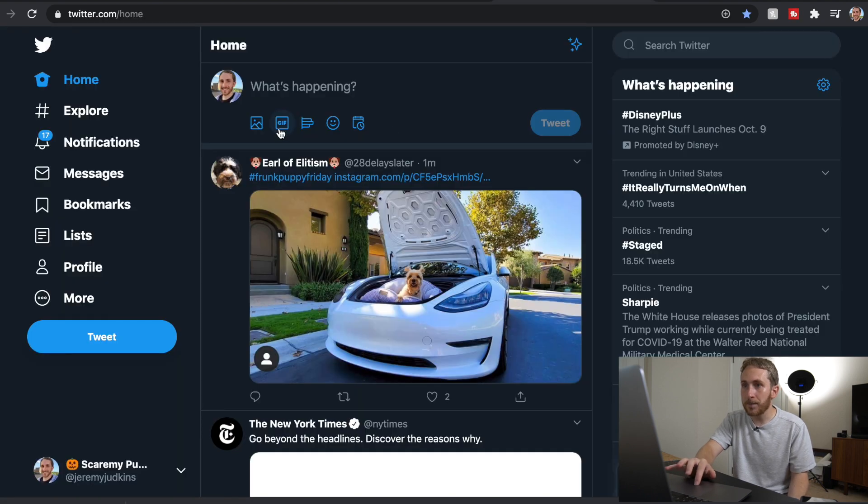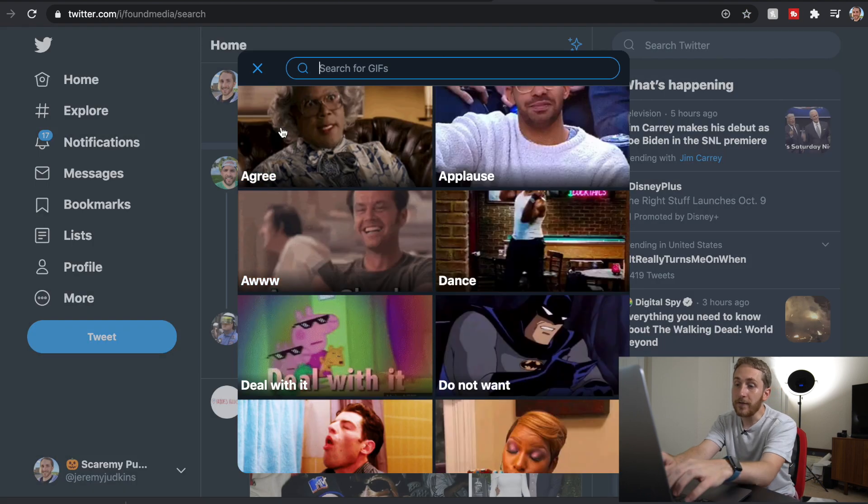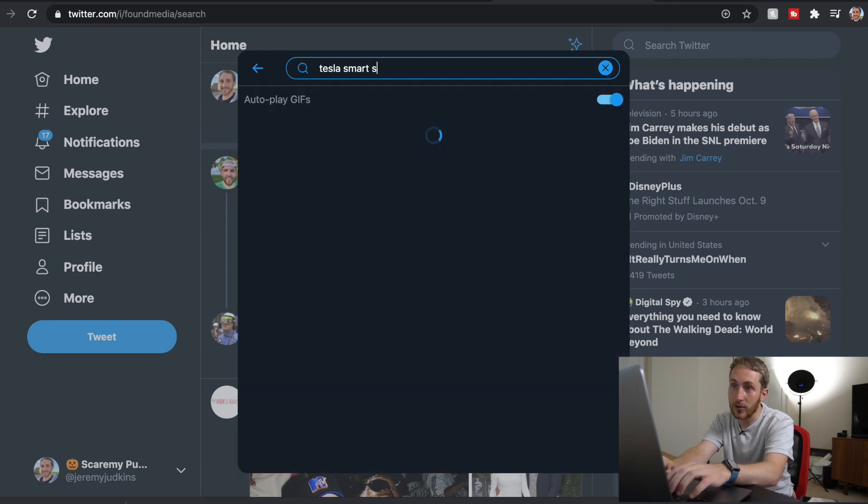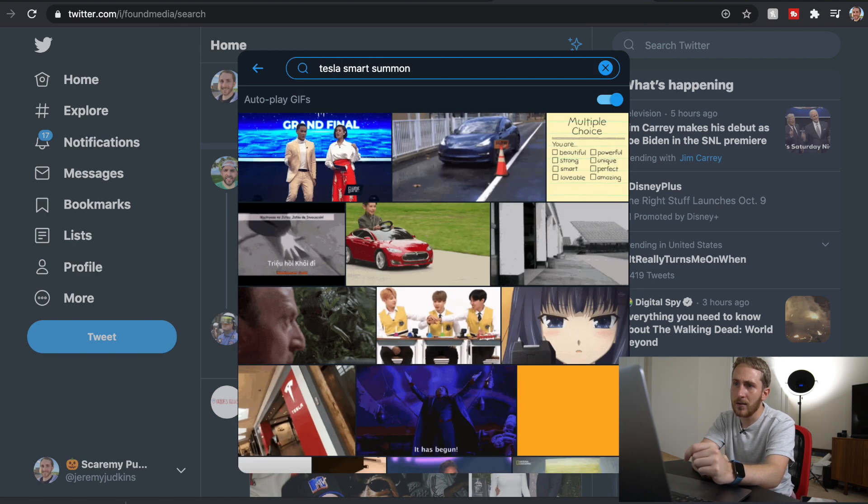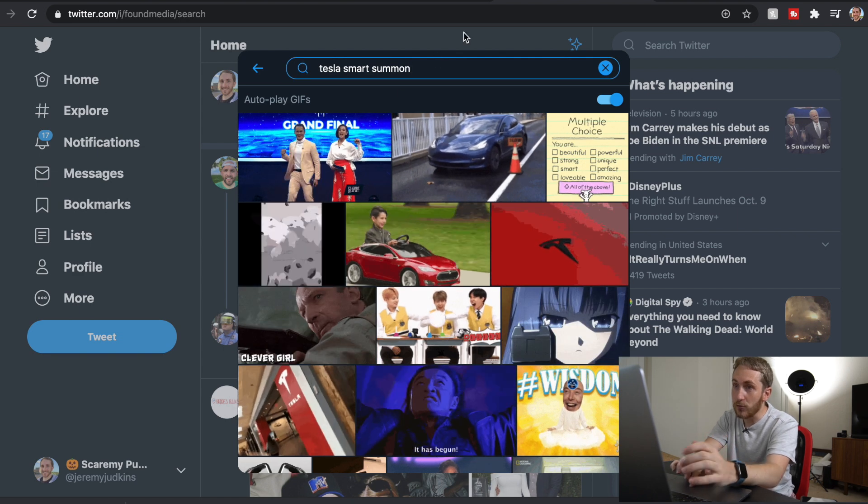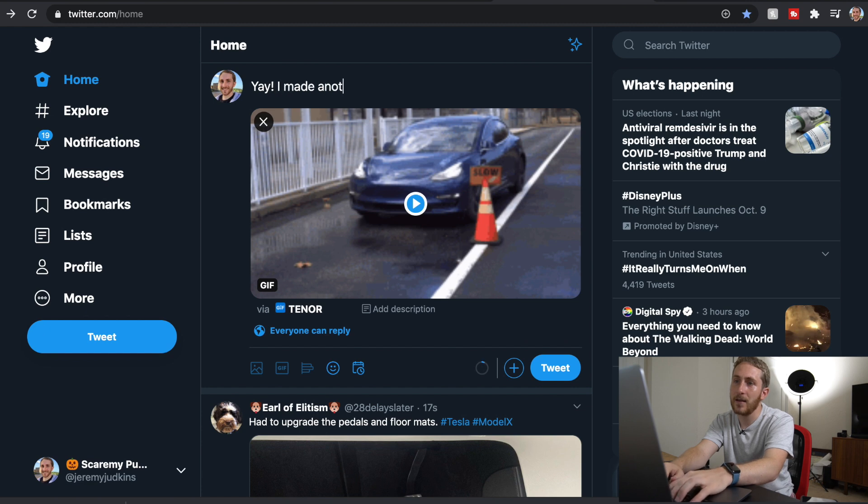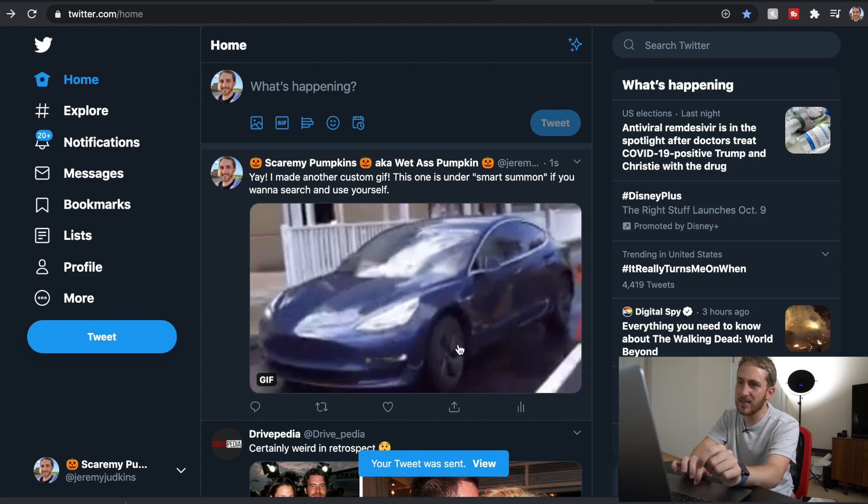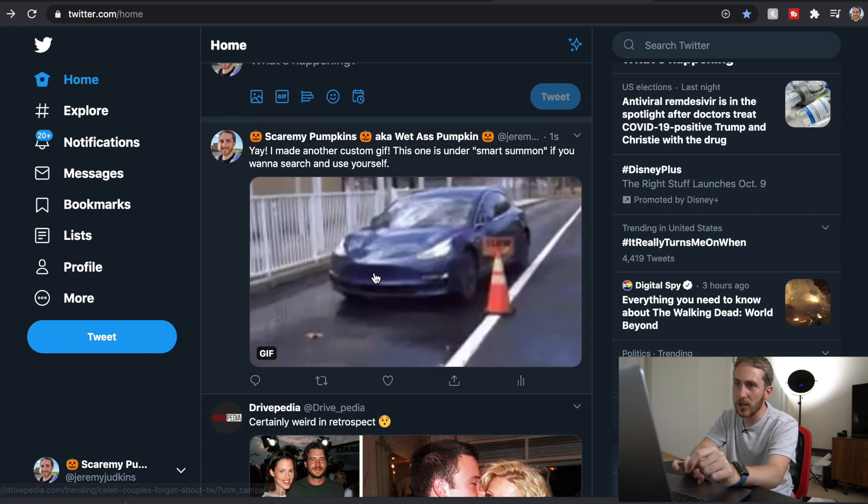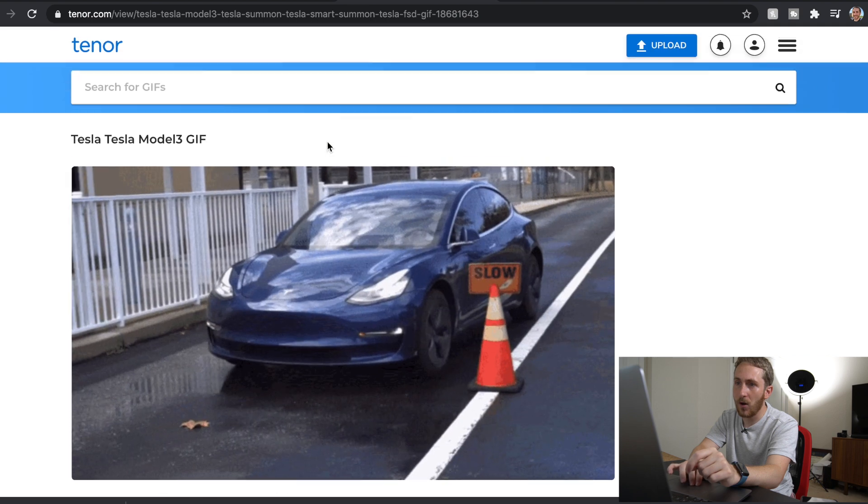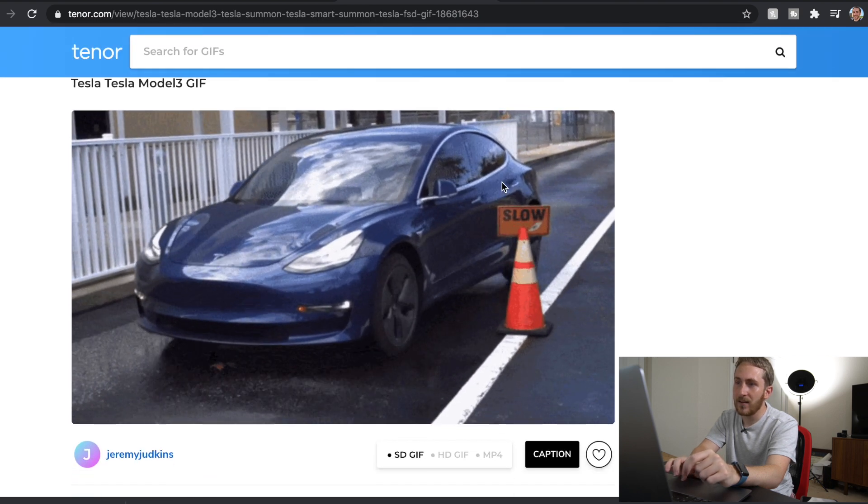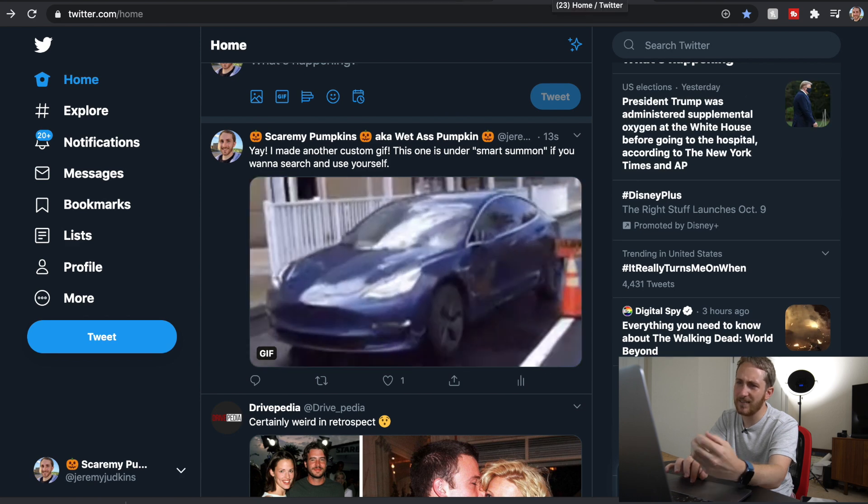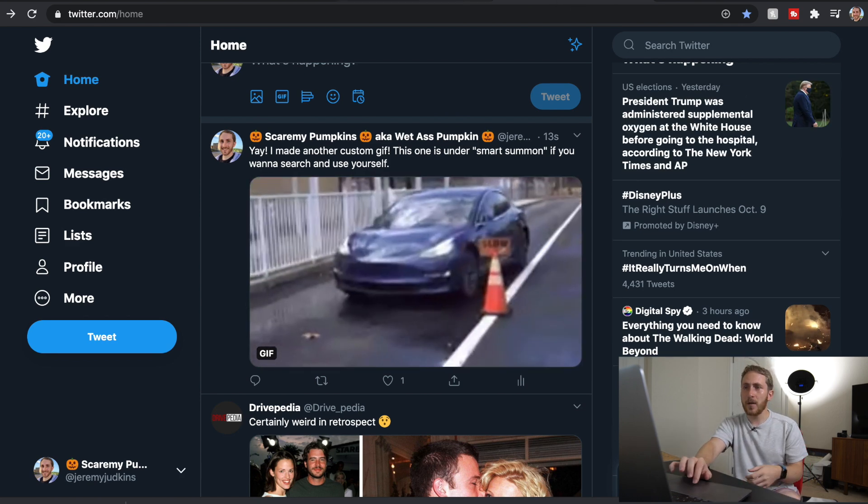So if you go to Twitter and then go to GIF and type in Tesla Smart Summon, there we go, we're like number two. So I'm going to tweet this out. Yay I made another custom GIF. I do notice the quality looks not as good. Like if you go to Tenor it actually looks more detailed and then on Twitter it doesn't look as good. It looks way more pixelated.